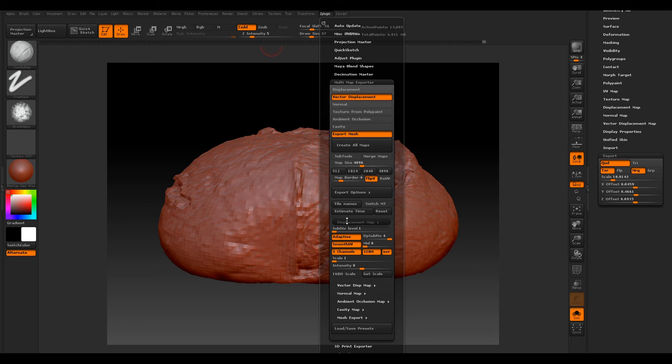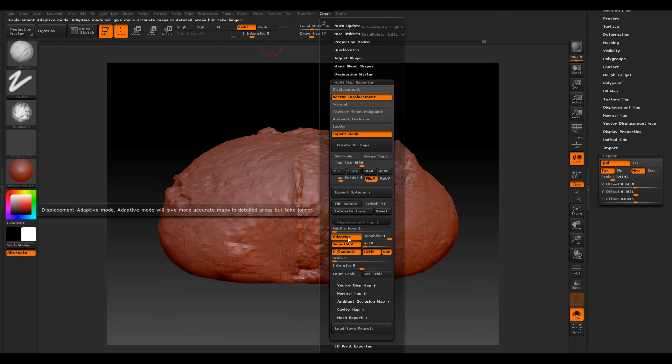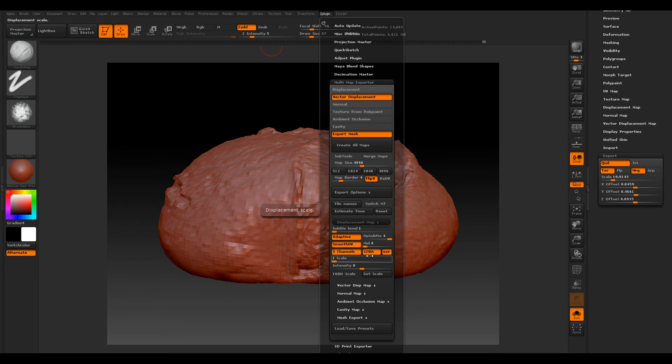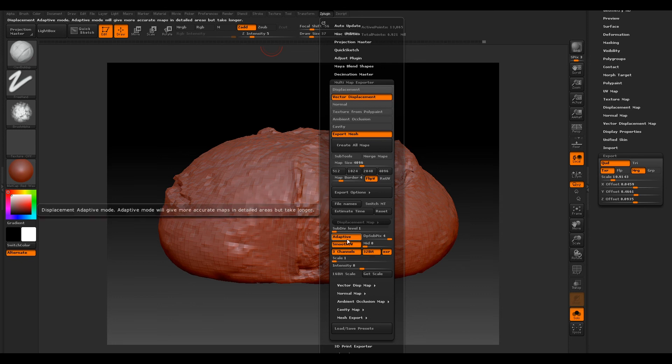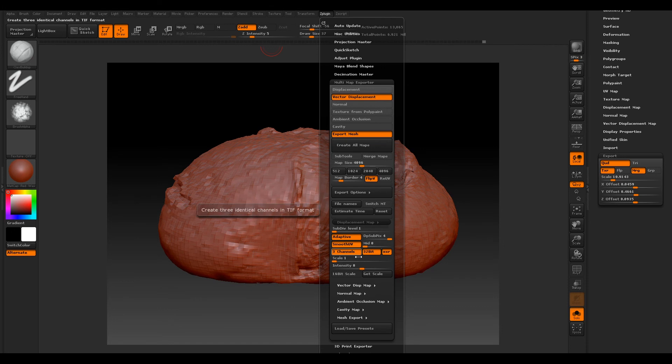We can go into Vector if you want to export your displacement map as well, and just have your subdivision level 1. You can have it on adaptive—it may take a bit longer, and these are a lot of settings you have to play with. I'll probably not have it on at the moment. We're just going to work on Vector Displacement because this is usually what I leave mine as.